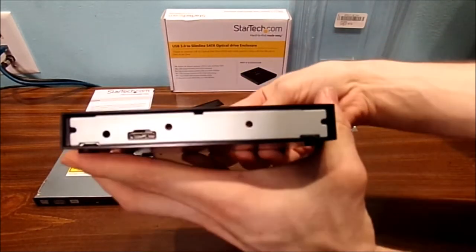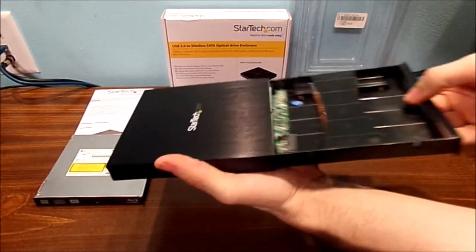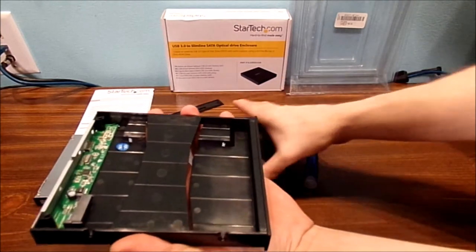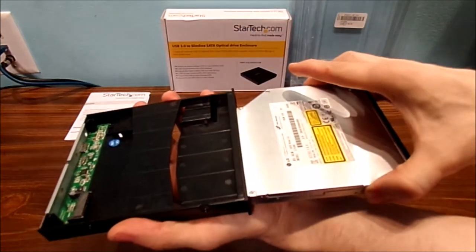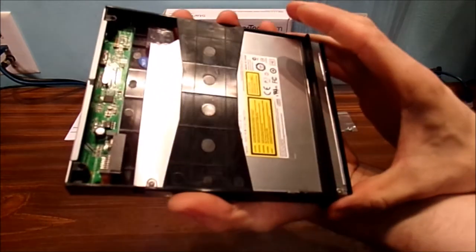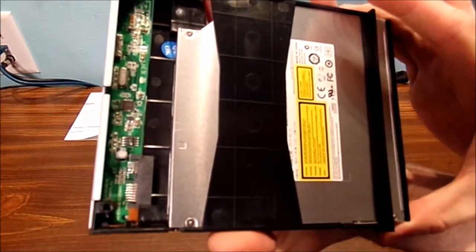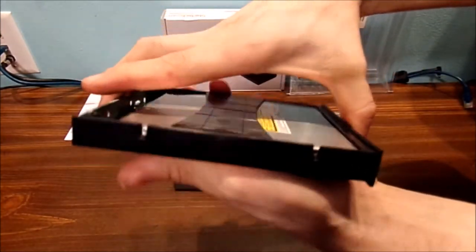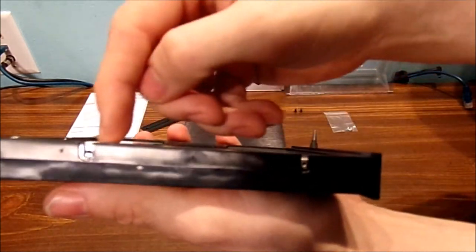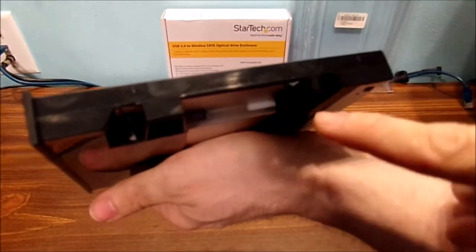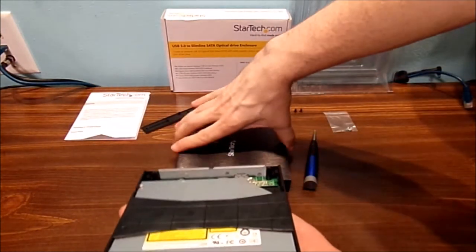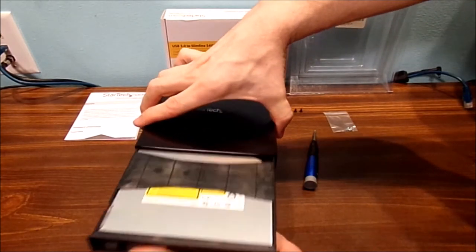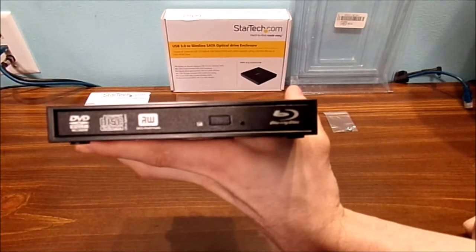You can see what the back of it looks like. Slide this out. Slide your optical drive in and make sure it has the exact same connector as your unit has. Snap it into place. You have two screws down here and two screws over here to help hold it into place.